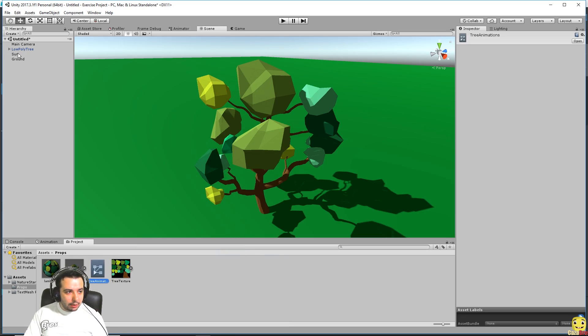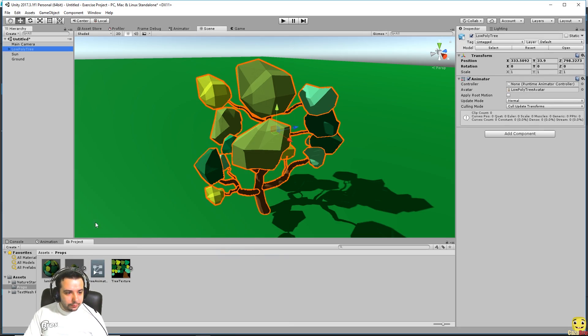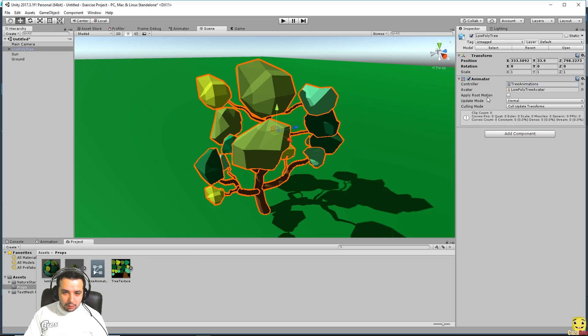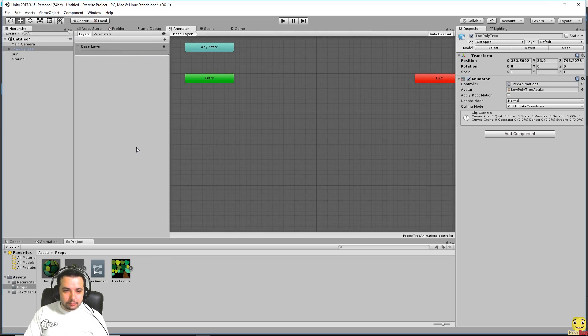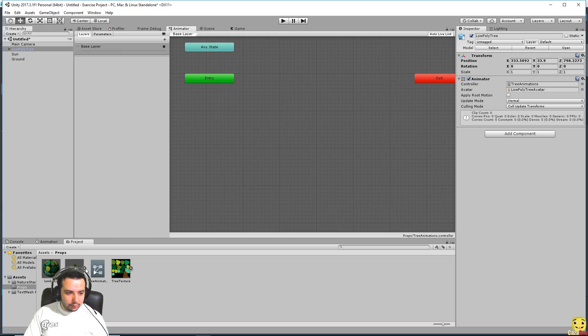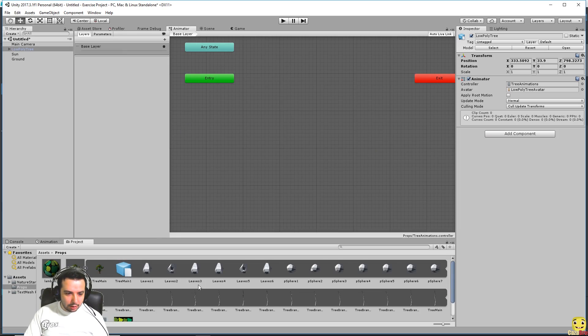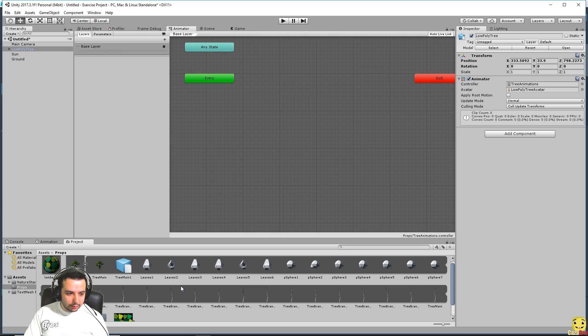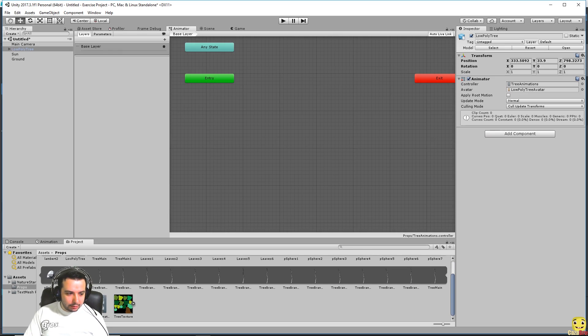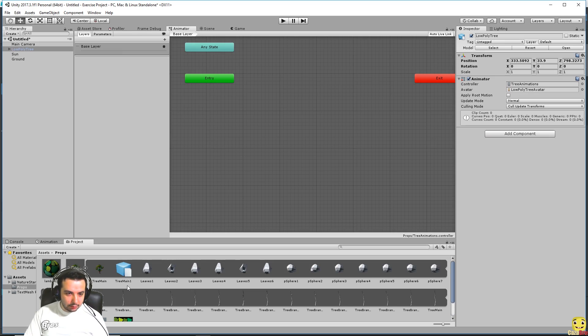And call this tree animations. We can now go to animator, the animator window, and drag in. You can see the tree has a little arrow here and if we press it we can see all the components inside of it. And at the bottom here you can see this which is called take 001 and that is our animation.